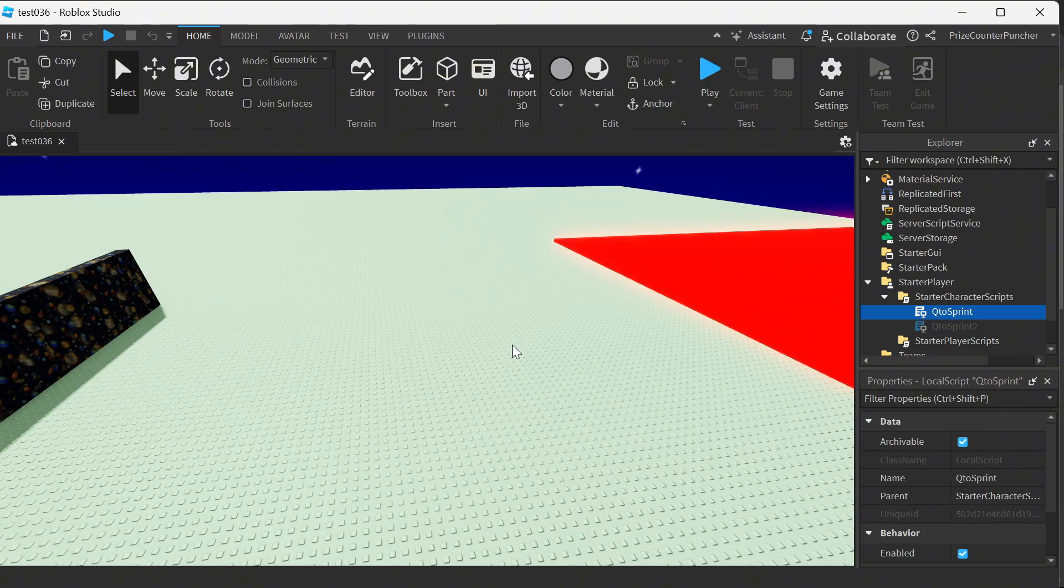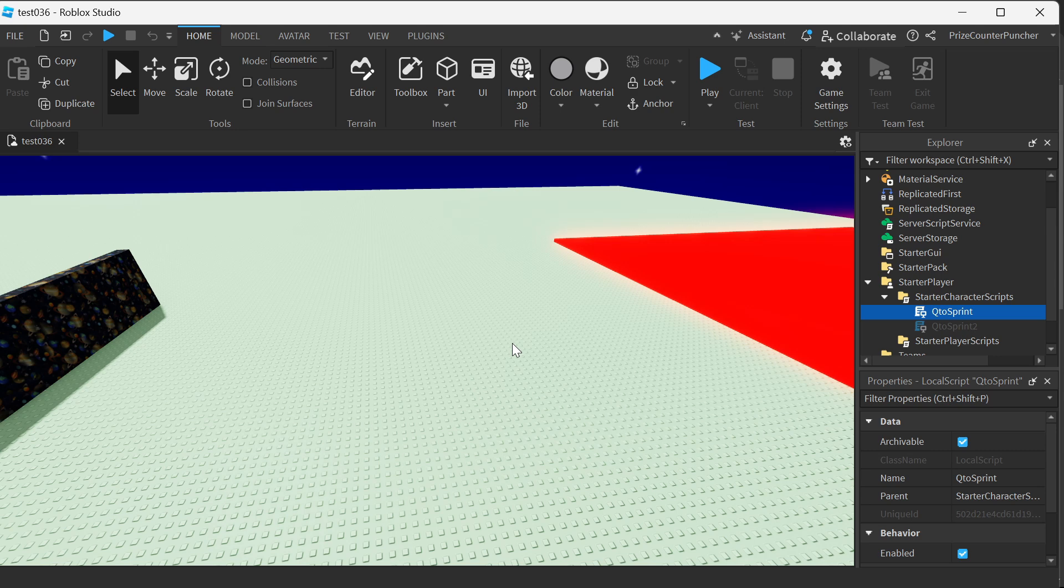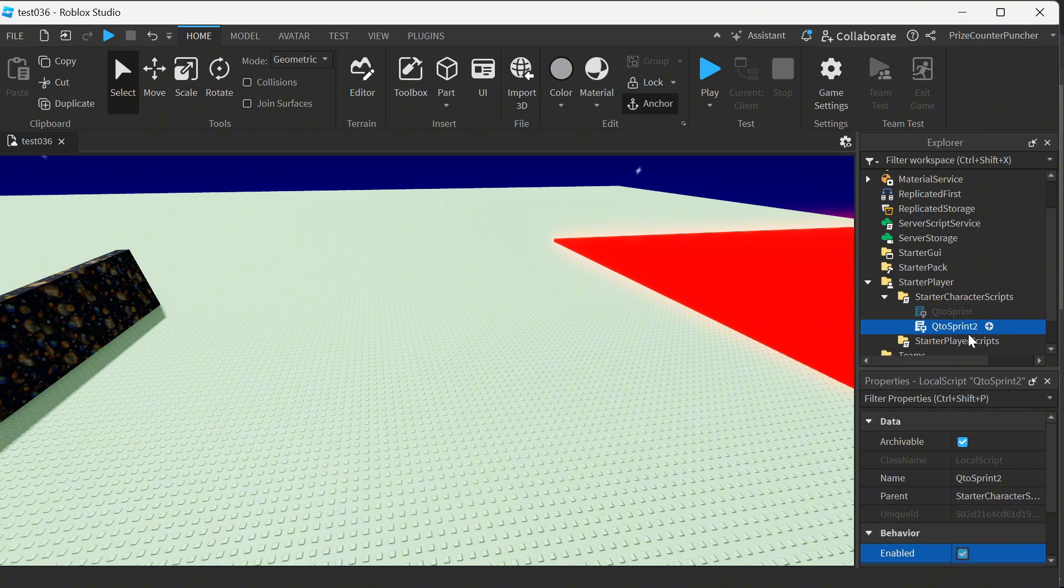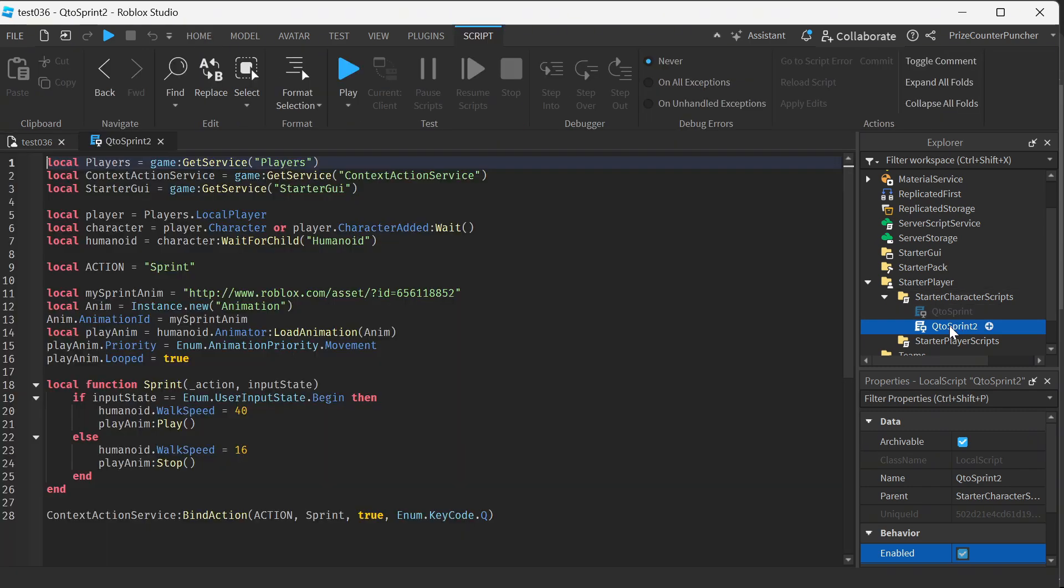Let's now take a look at our second example. So I'm gonna go and disable the script here and I'm gonna enable our second script. Again this is a local script inside the starter character scripts. Let's take a look at the second script.